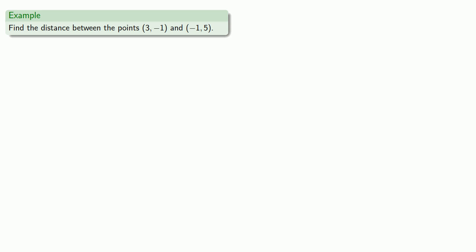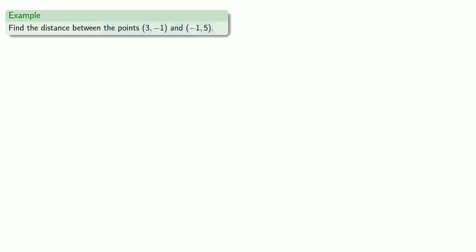So let's see if we can find the distance between the points (3, -1) and (-1, 5). The great secret about how to solve problems involving graphing easily is this: if a problem involves graphing, graph. We want to find the distance between these two points, so let's graph those two points and draw what that distance is.